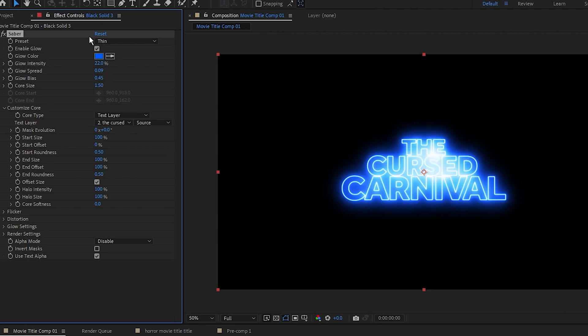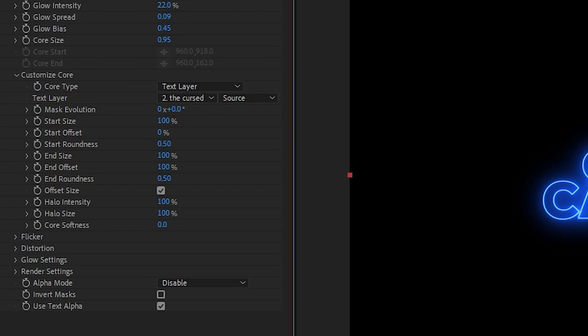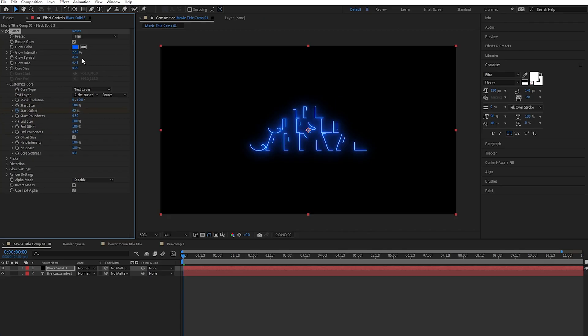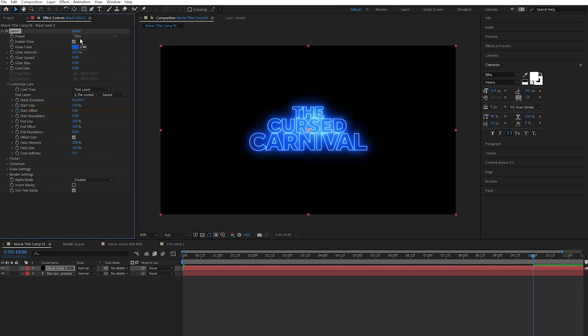And then I'm going to set the core size to 0.95. Next, to create that cool line effect, I'm going to set a keyframe on start offset. So click the stopwatch button and I'm going to put this at 65. Then I'm going to go along 10 seconds in my timeline and set the start offset to zero. Now we have this cool effect going on here. Perfect.